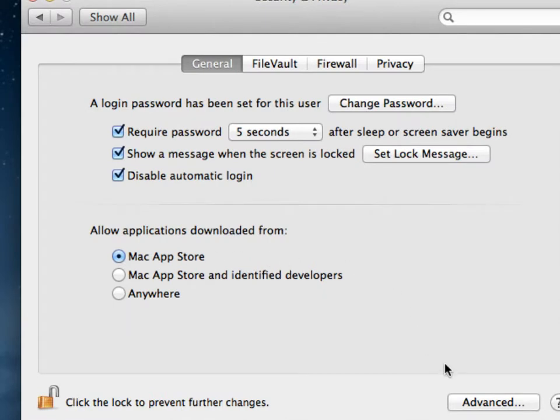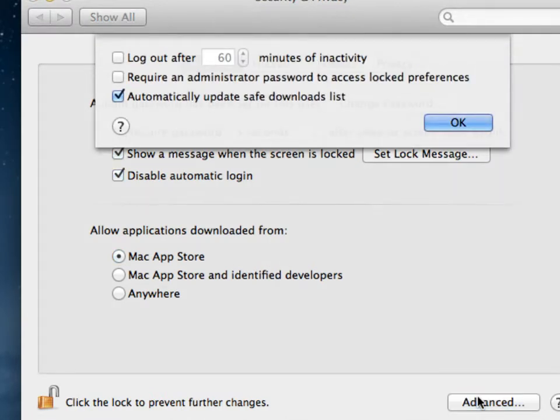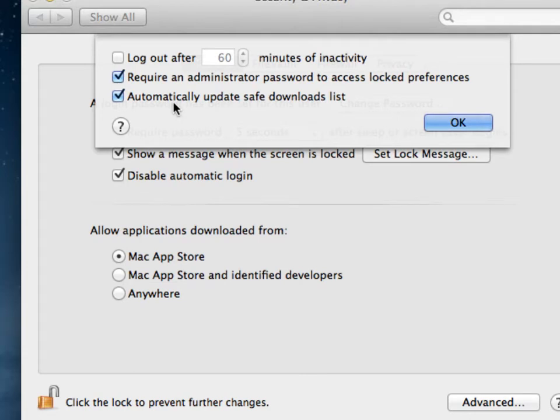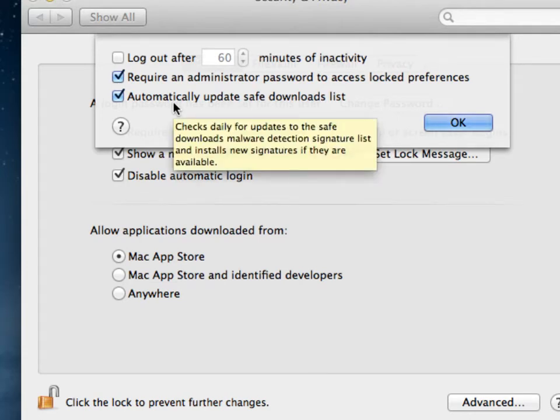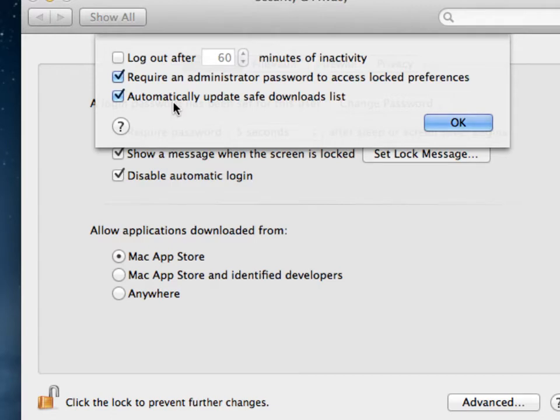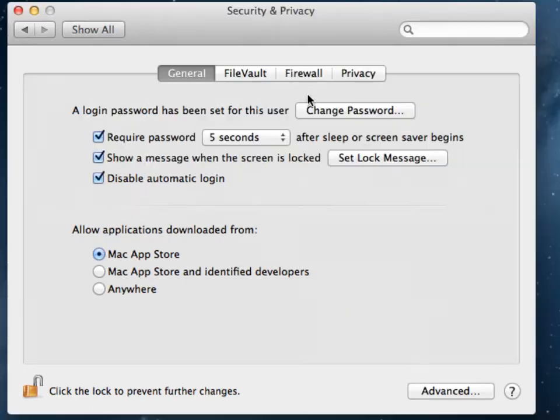While we are here, let's also take a quick look at the Advanced tab. You can set an automatic logout. That can have issues if you have software open. Also, if you want the administrator password to access locked preferences here in your system settings dialogs. So that's something good to set. The automatic update safe download list—this is a little bit badly named. The safe download list is Apple's own simple antivirus tool, XProtect. With this setting, this list will be updated automatically daily. The list is pretty short. It's about 20 or so signatures. Last time I checked, it's very simple signatures, only looking for very specific Apple-targeting malware.